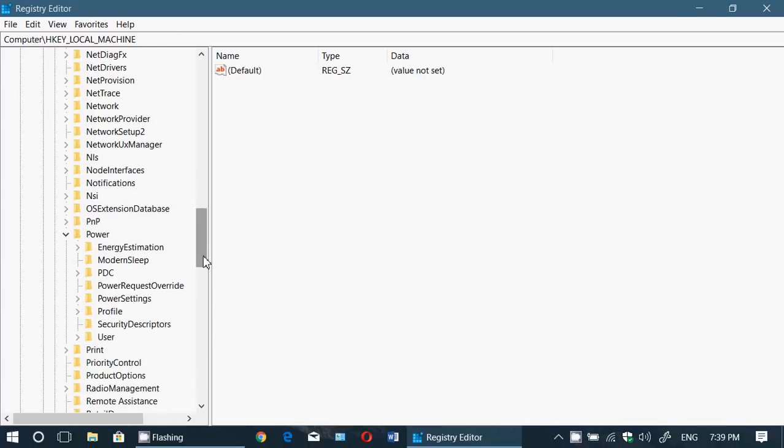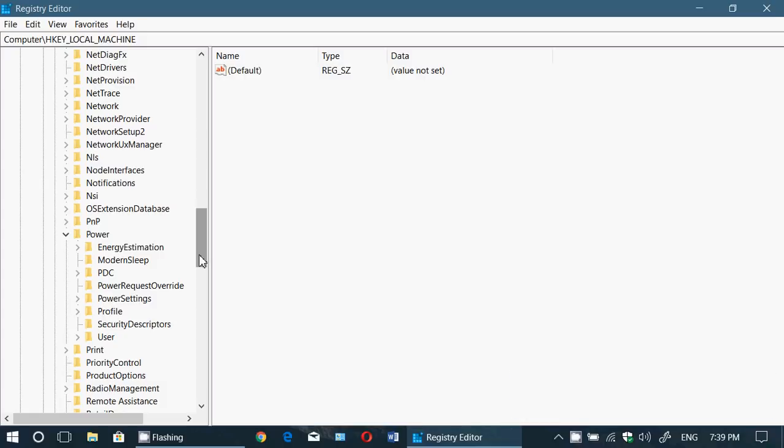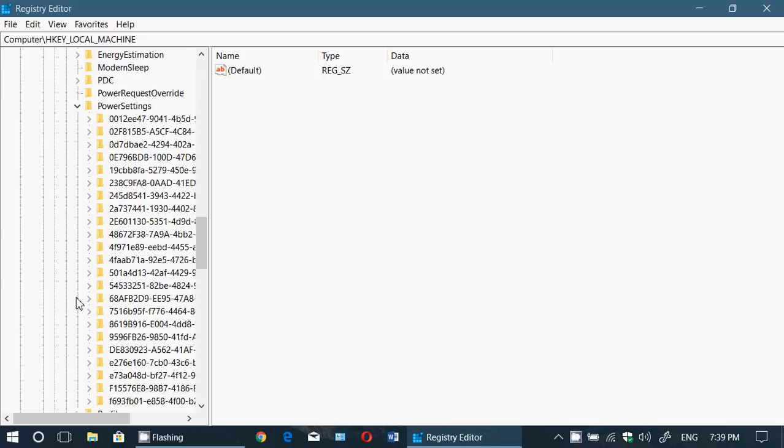In Power, you will want to expand the PowerSettings. And this is where it gets a little complicated because it's just little strings of characters. You'll take the one that starts with 7516b95.